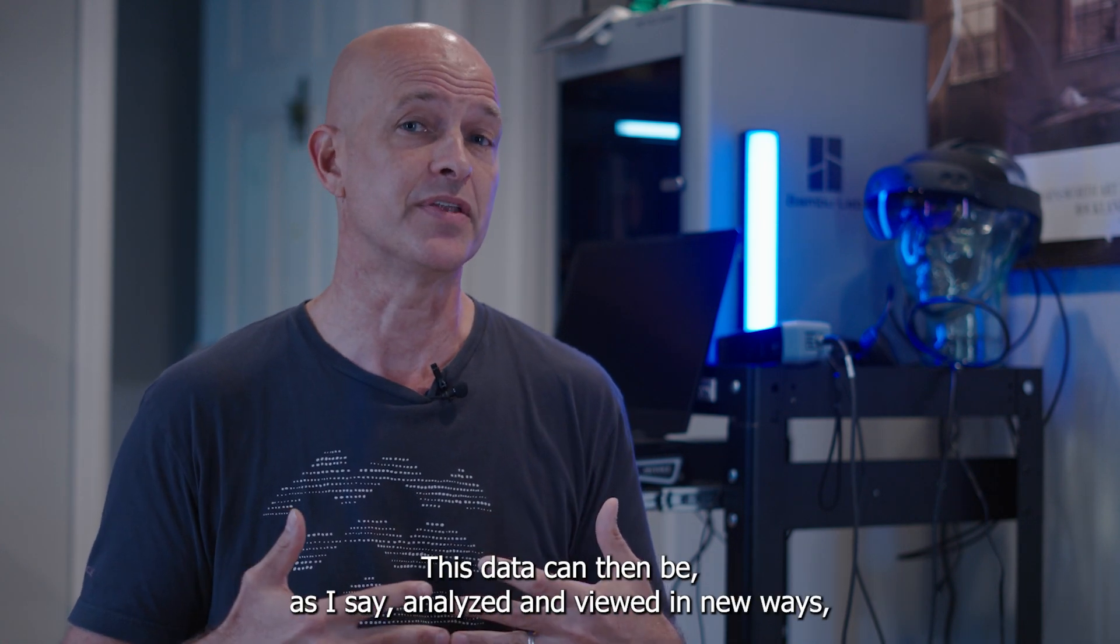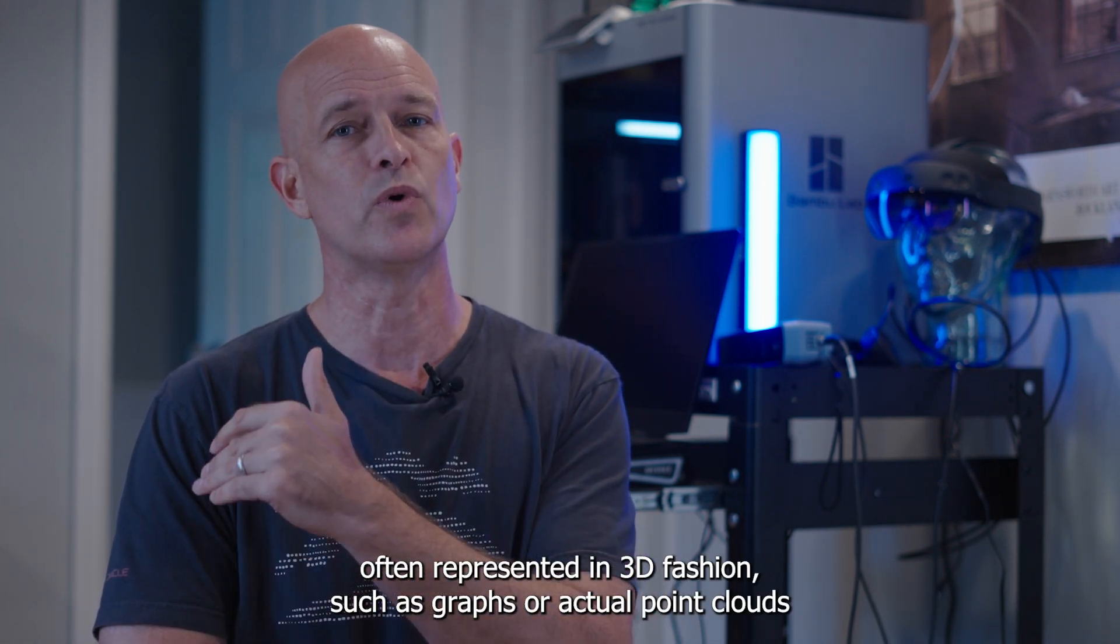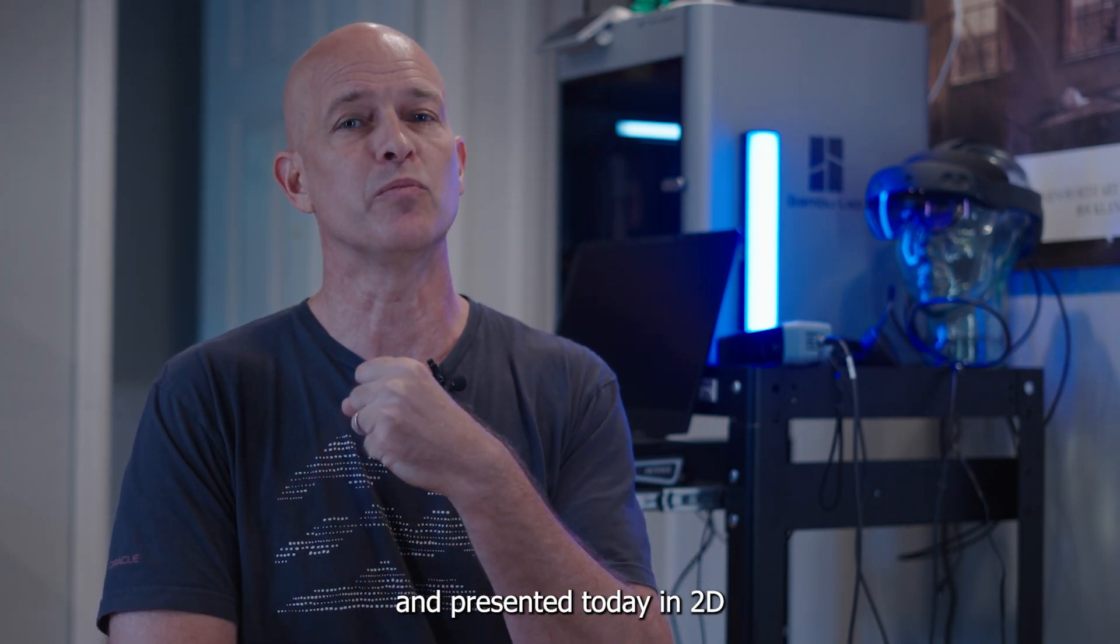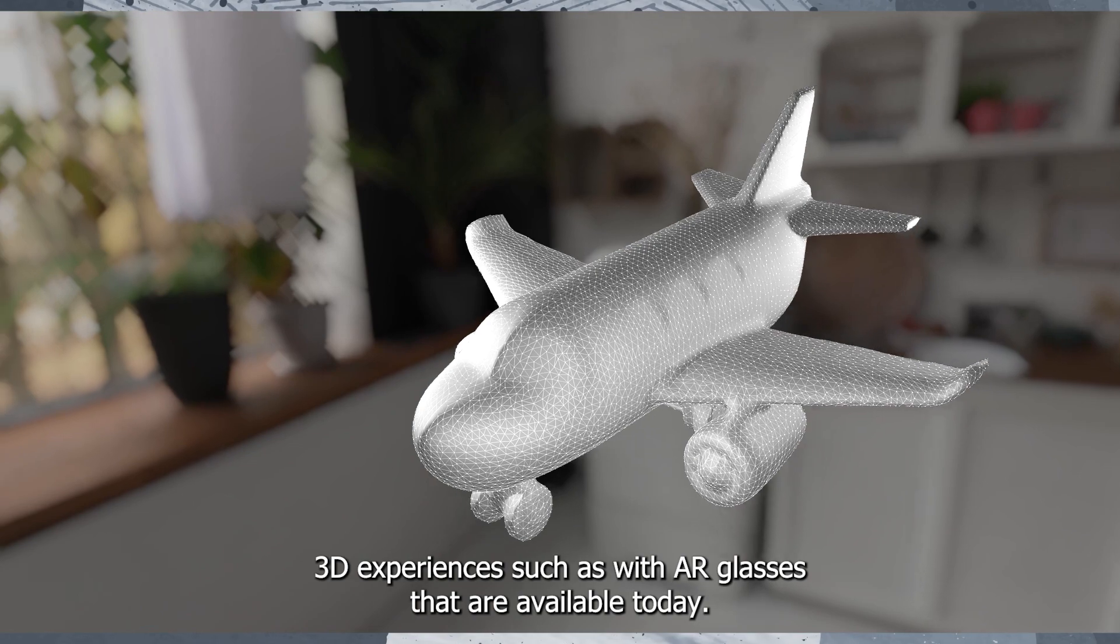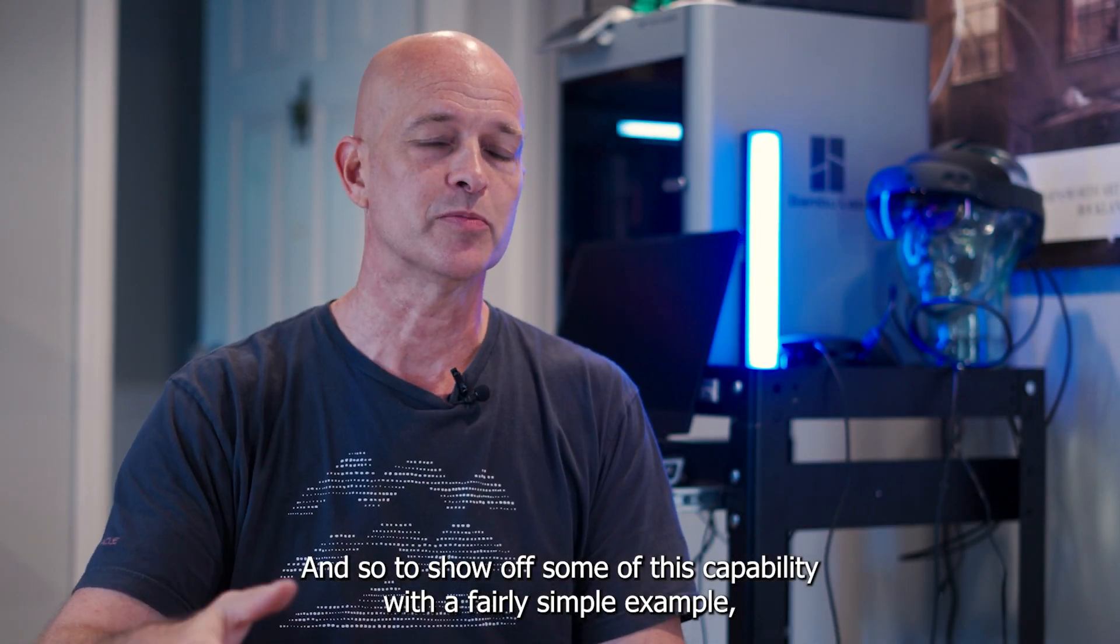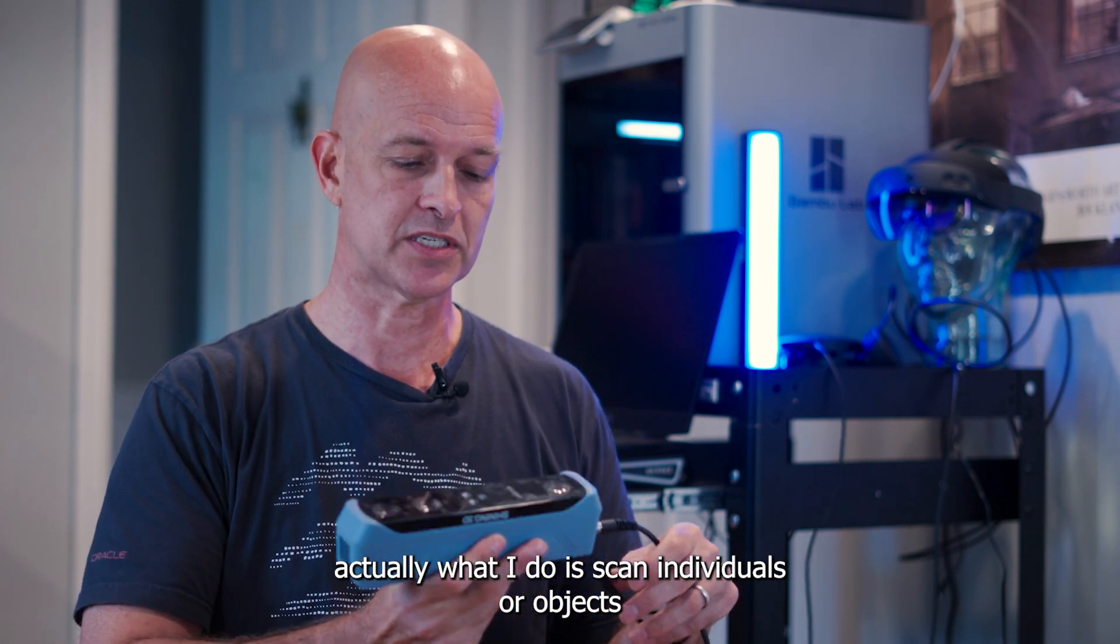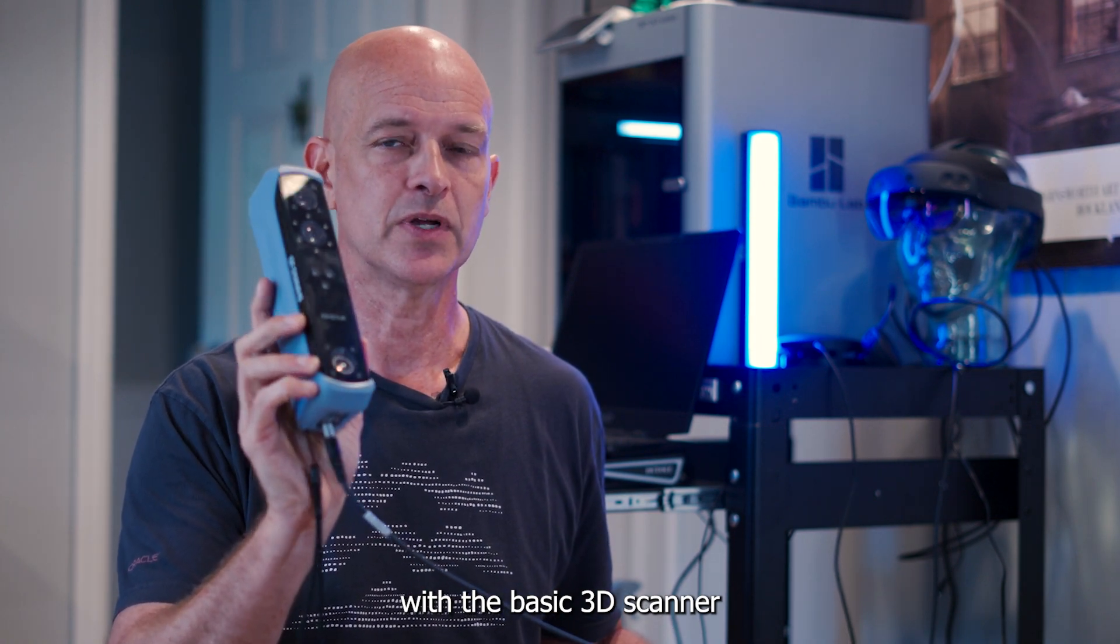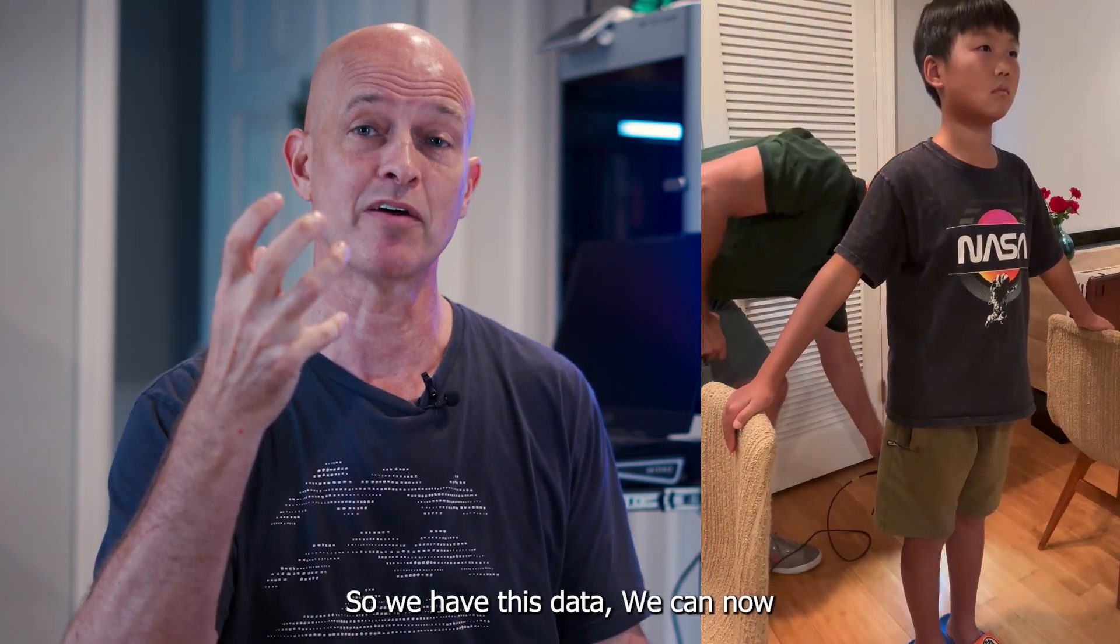This data can then be analyzed and viewed in new ways. Data that is often represented in 3D fashion, such as graphs or actual point clouds, and presented today in 2D can be analyzed in 3D and actually viewed in immersive 3D experiences, such as with AR glasses that are available today. And so to show off some of this capability with a fairly simple example, what I do is scan individuals or objects with the basic 3D scanner that grabs the point cloud and generates a mesh from it. So we have this data.